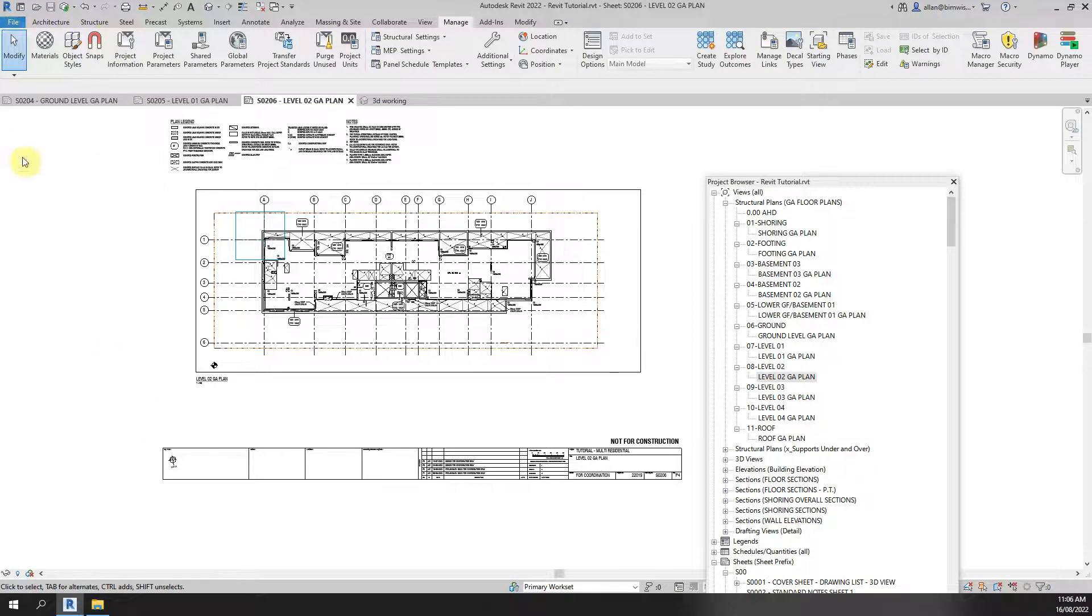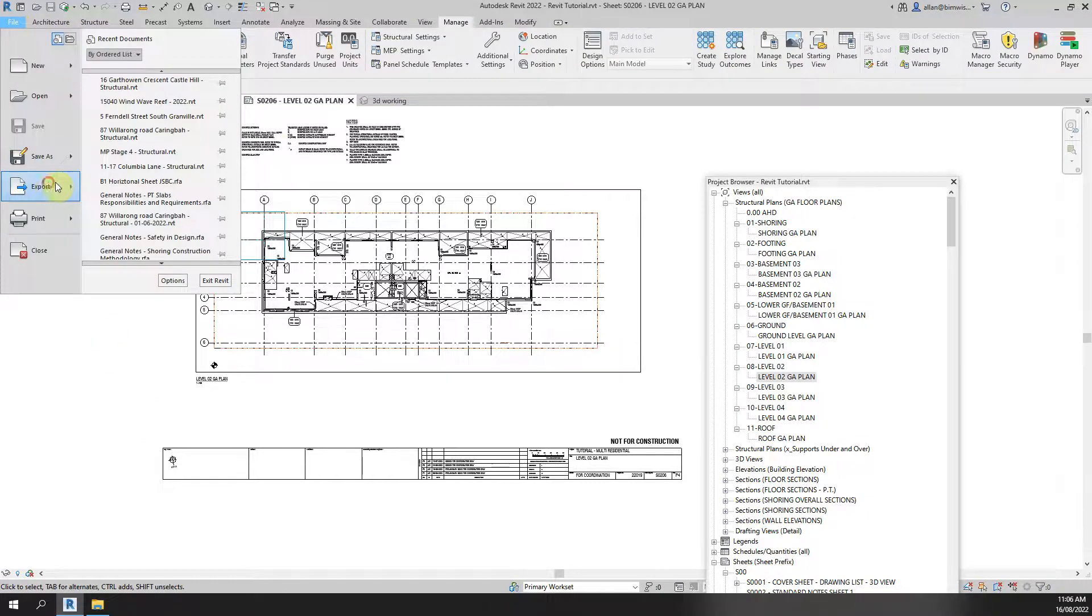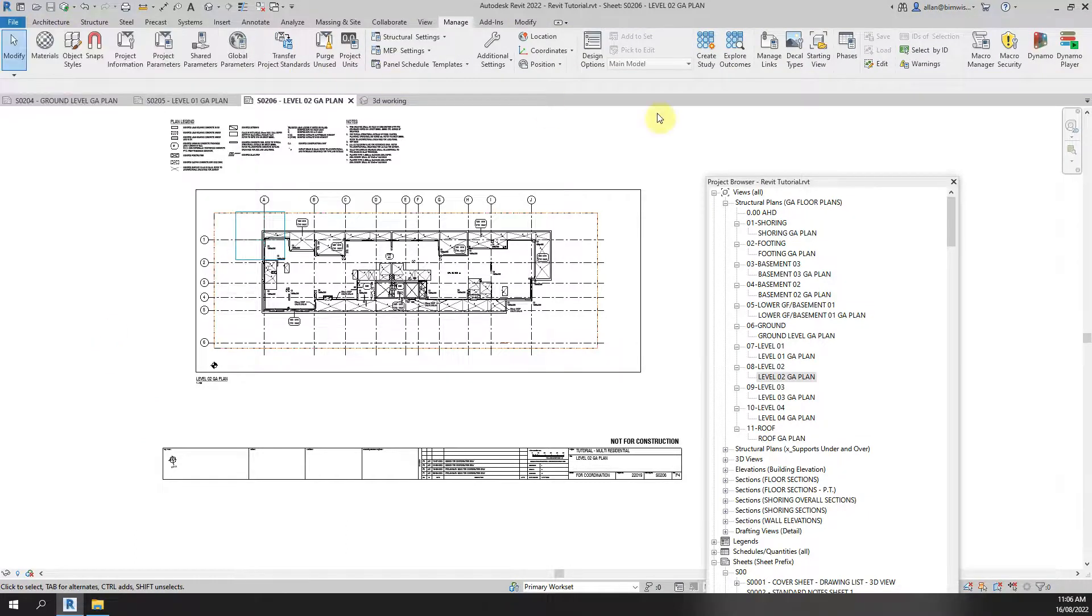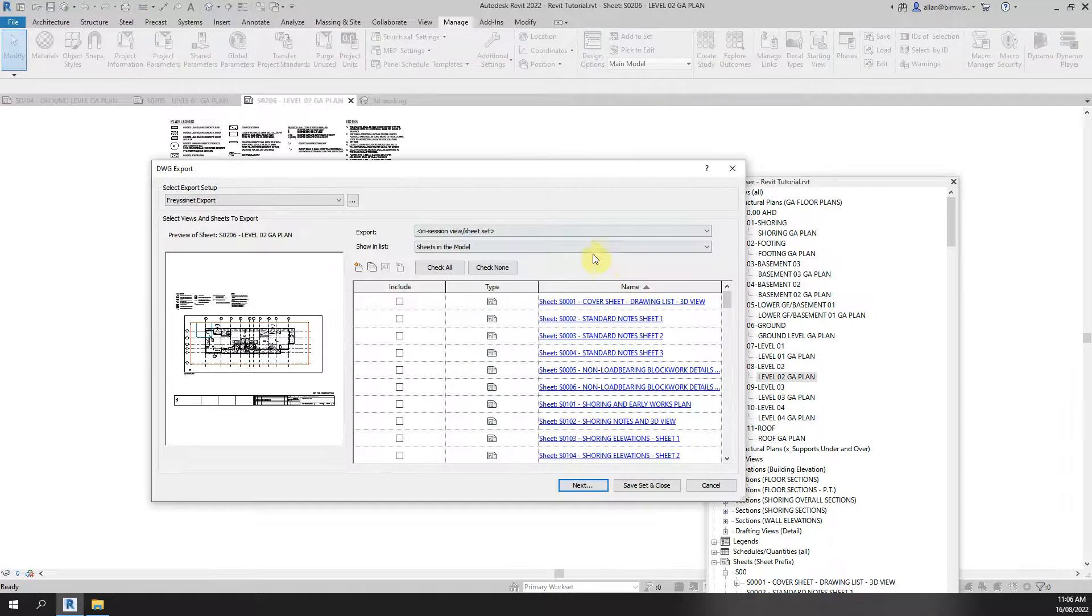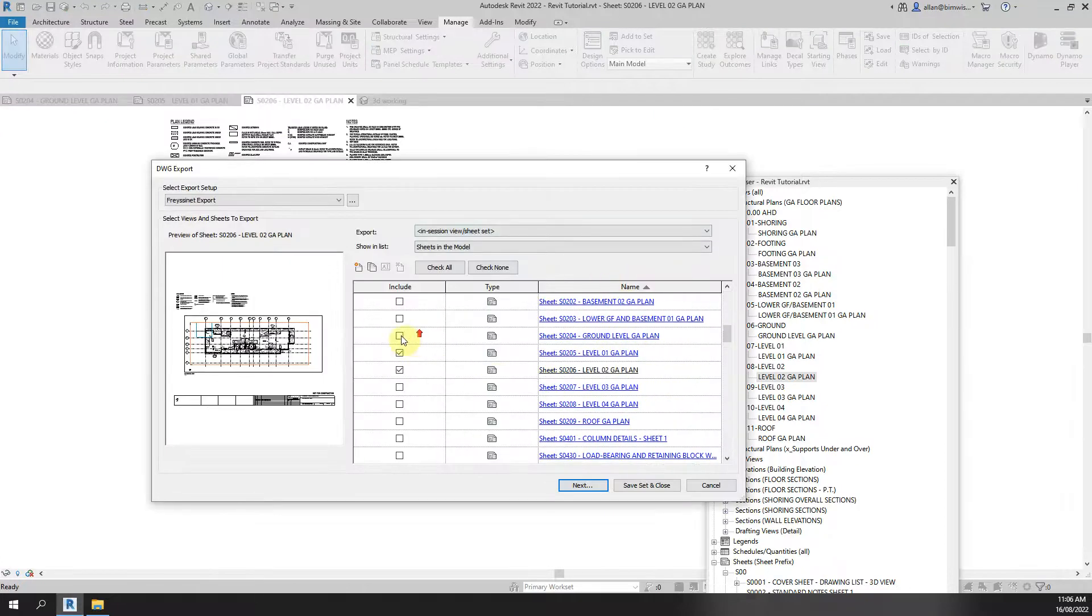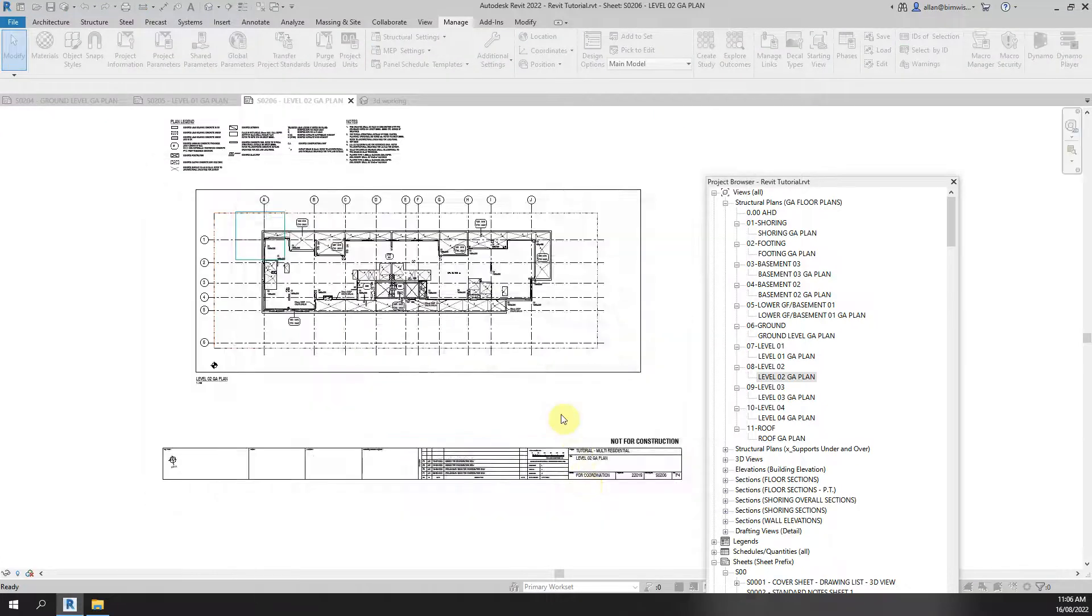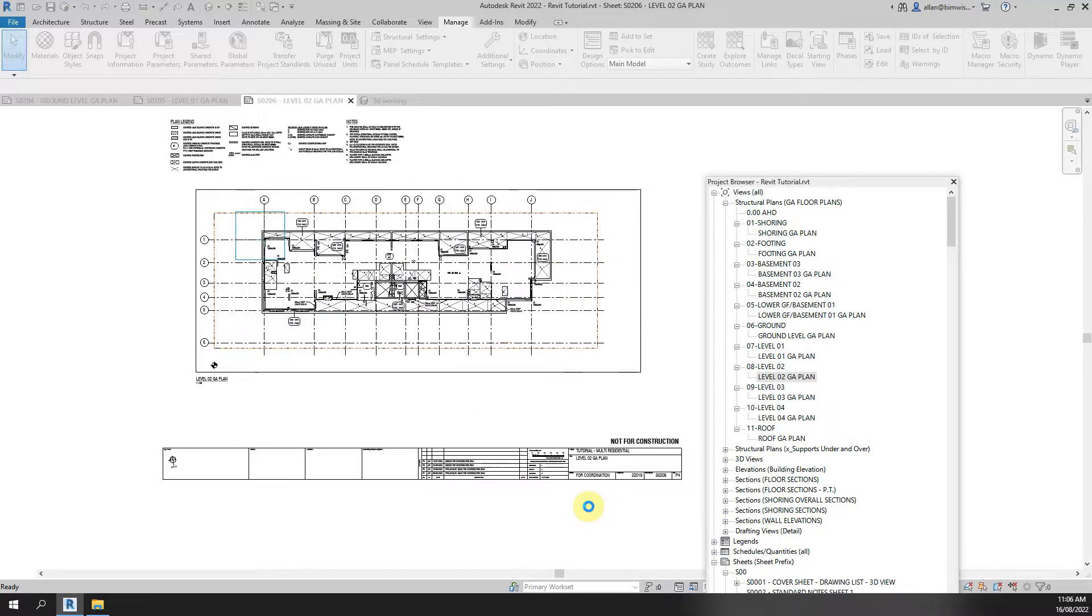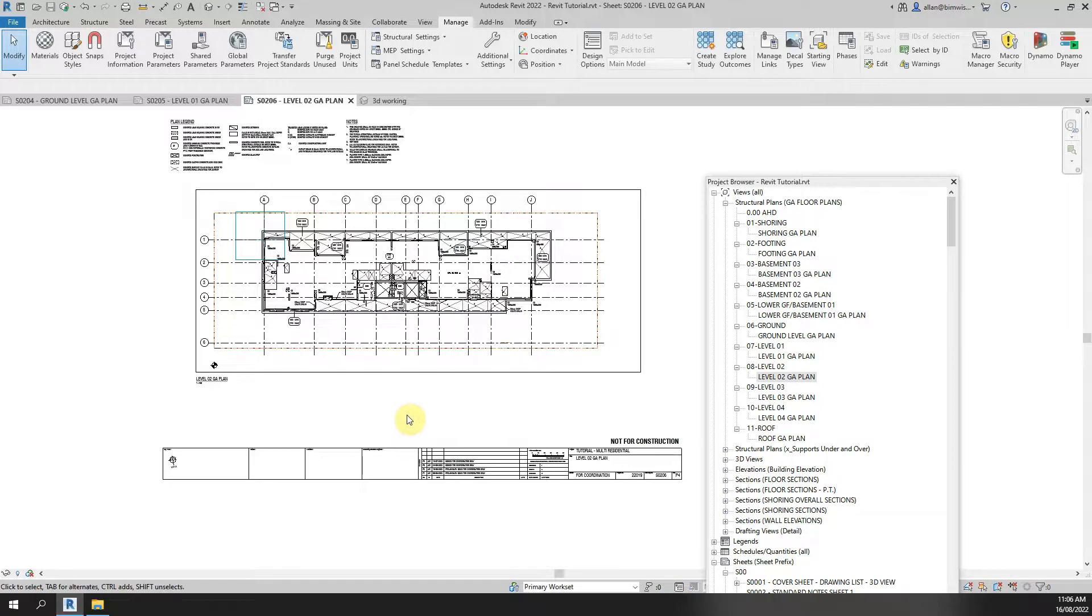Now let's go File, Export, CAD, DWG and we'll go down to level 2. Just export level 2 now and I'll call that one 2 as the prefix. Export that.